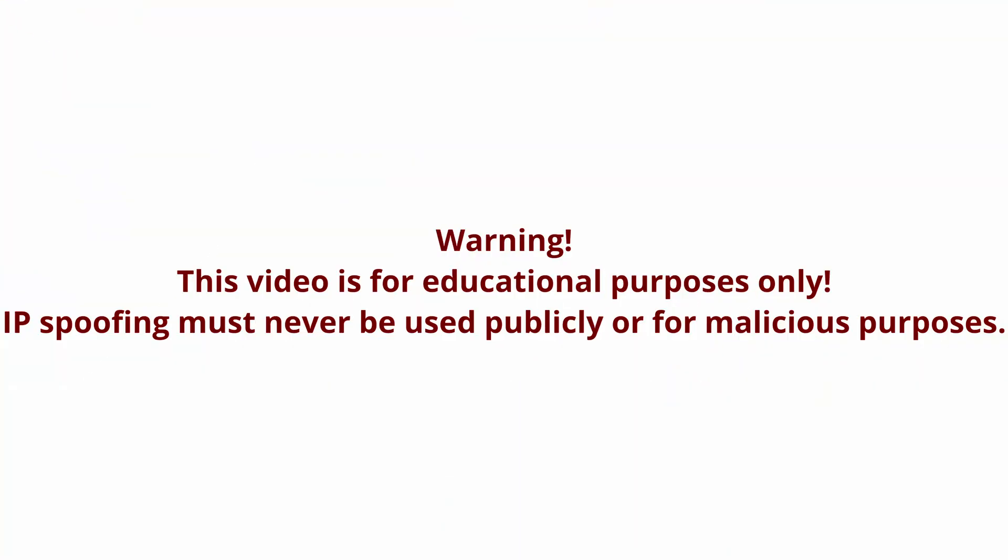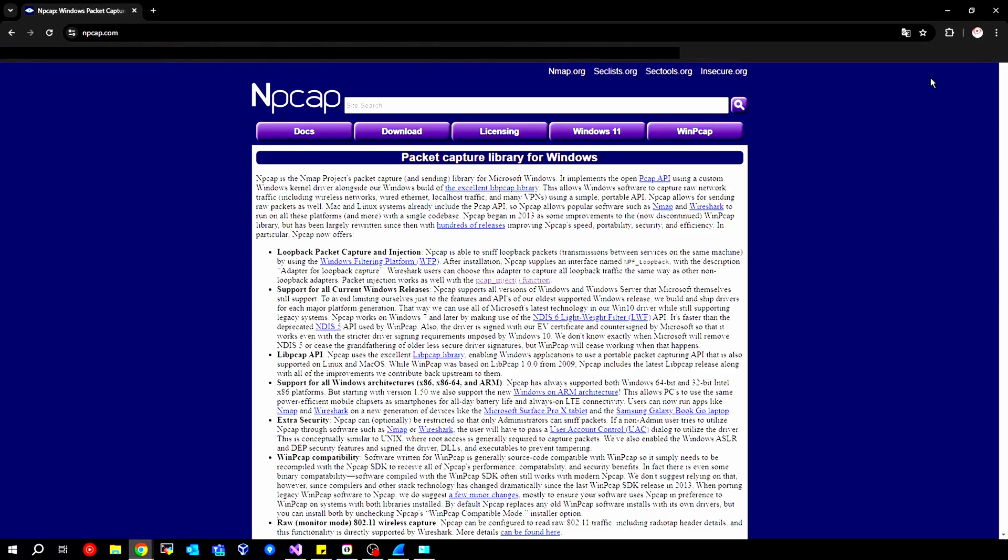First of all, IP spoofing is fundamentally illegal. You are not allowed to do it. You must use your own IP address. Therefore, this video is for educational purposes only, and we are also in a private network.